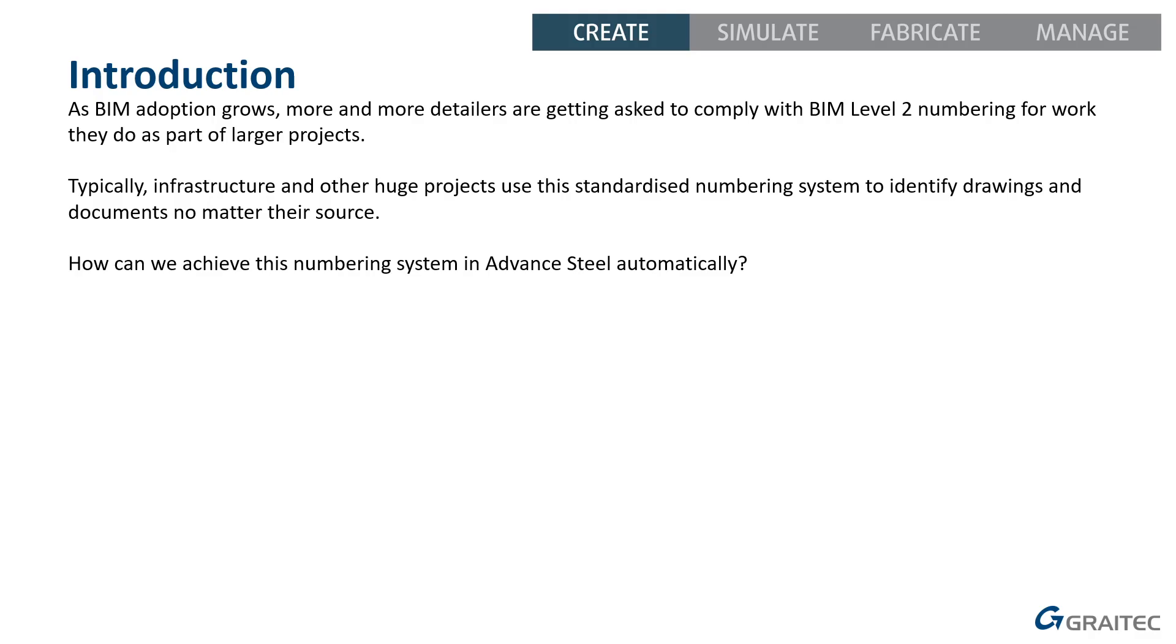How can we achieve this kind of specialist numbering in Advanced Steel? Automatically, that's the key, doing it automatically, not having to manually change things. I recently did a blog on this on the GreyTech UK website, so you might want to look at that as well. I'll get a link put into the description below this video.